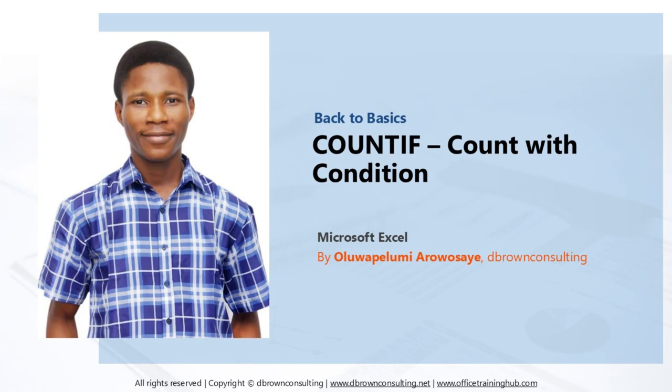Hello everyone, I am Oluwakolemi Arawoshae. In this video I will show you how to count with a condition.